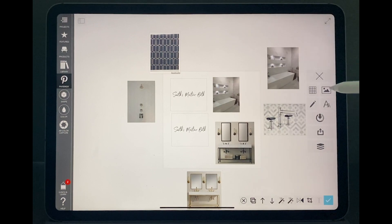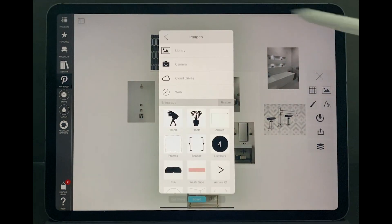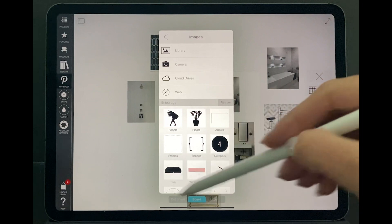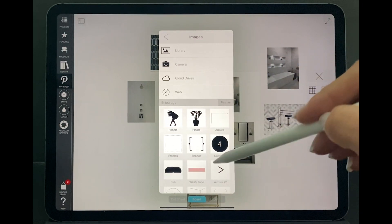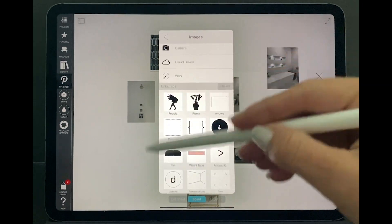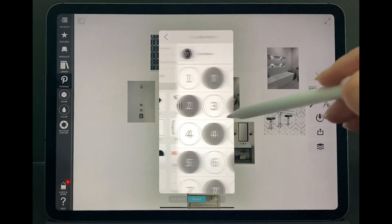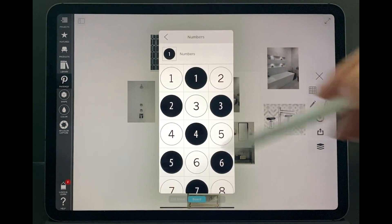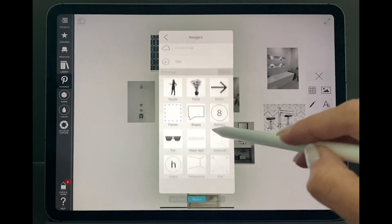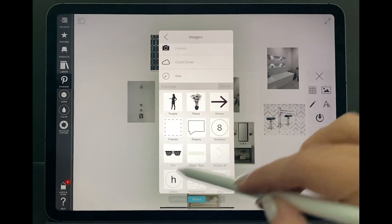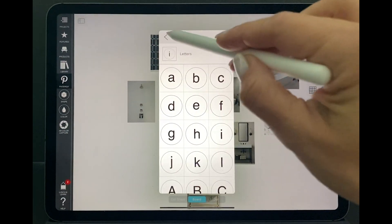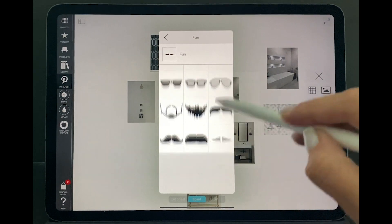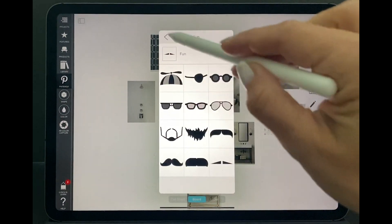Another great feature is still on the same picture screen. Here on the bottom, I can add shapes, I can add numbers. If I want to label my things on my drawing, I can add letters or even if I want to add fun symbols on it.